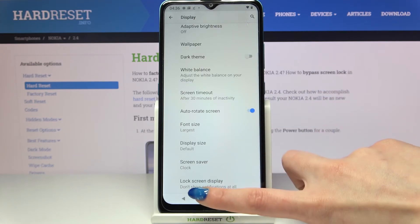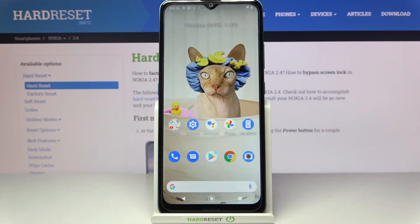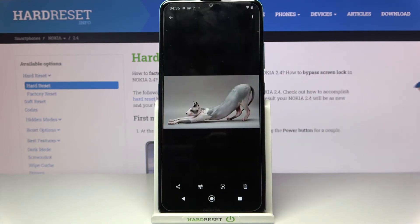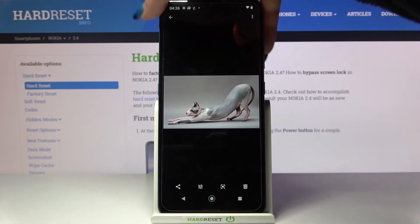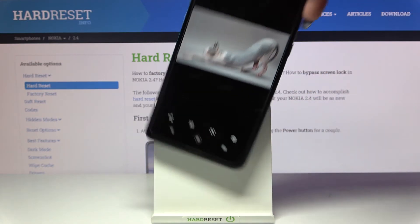If you want to check if it works, you can go into any app — for example, Photos — and turn your device.